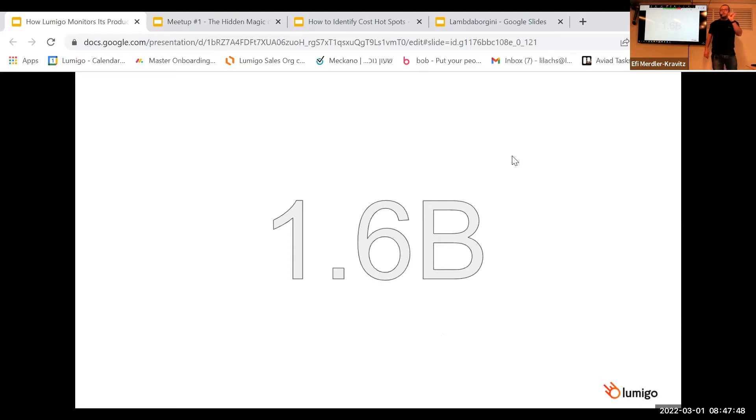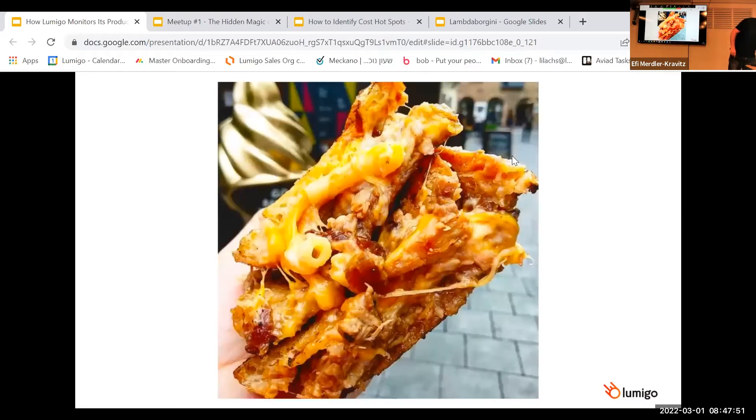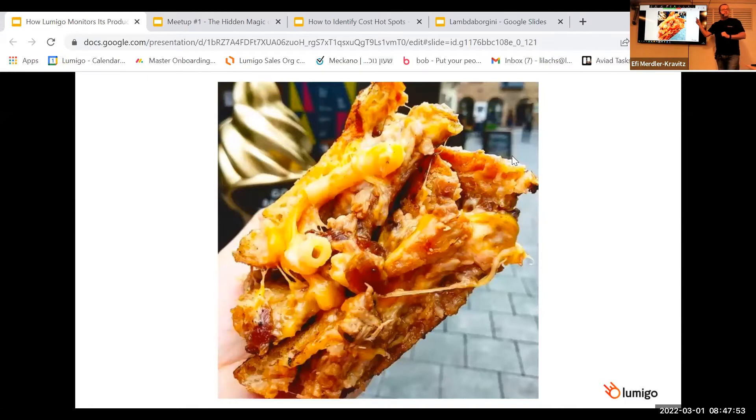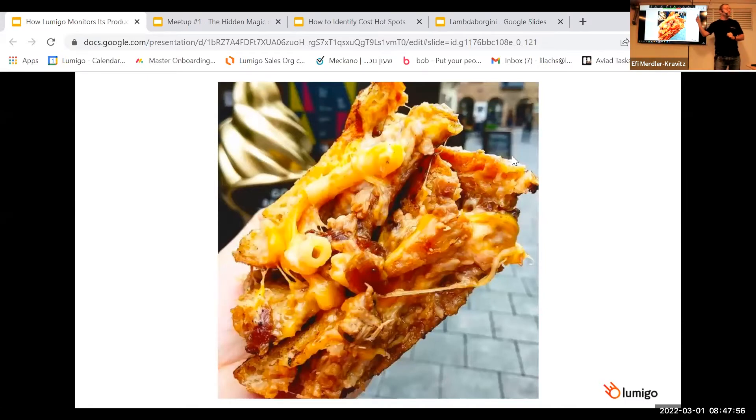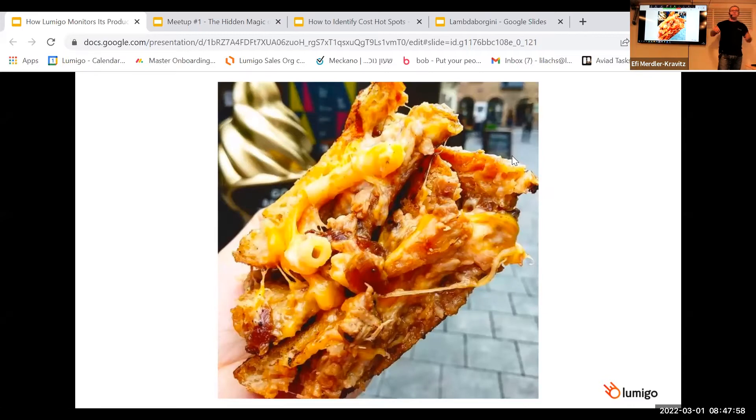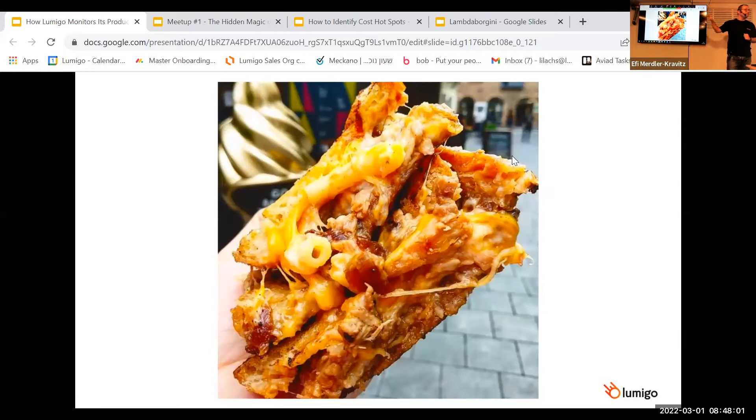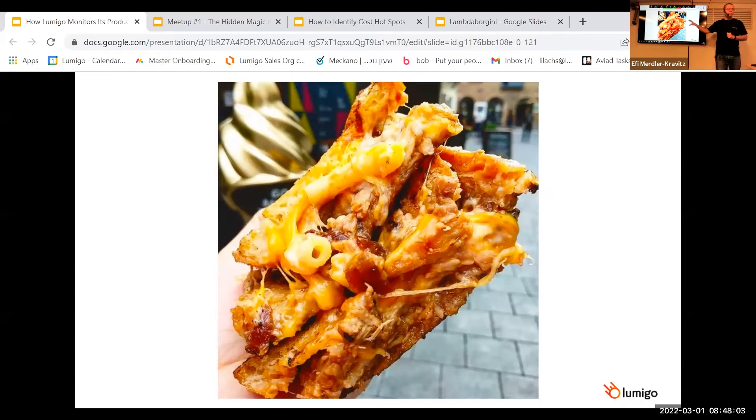Wrong click of a button, and everything melts down. By the way, guys, that's a real sandwich that won first place last year in Dublin in some kind of weird competition. I must say it looks very tasty, but I'm sure you don't want something like that in your production.